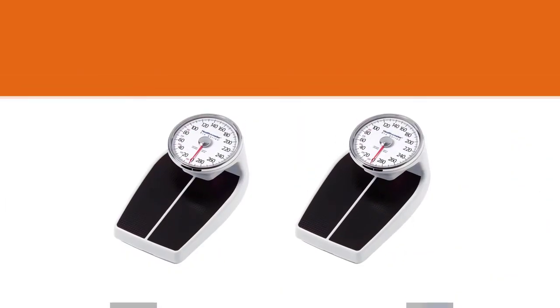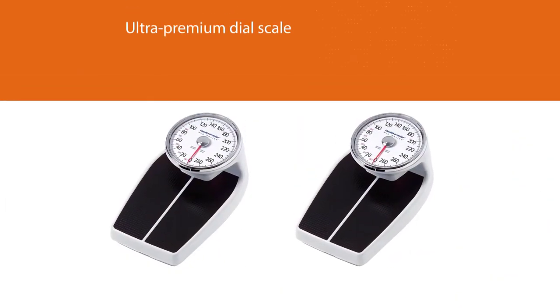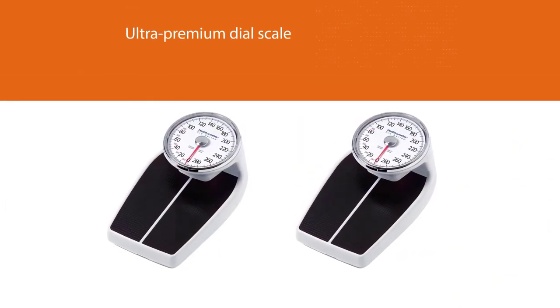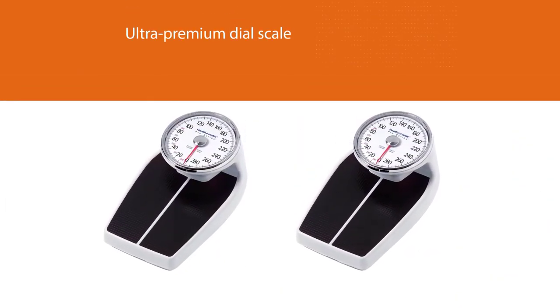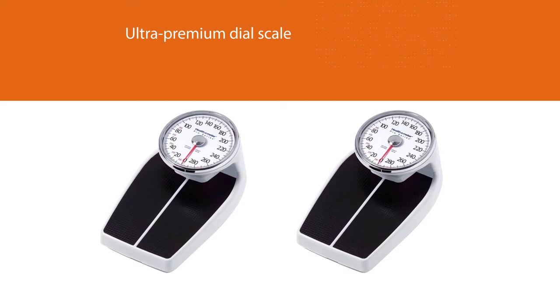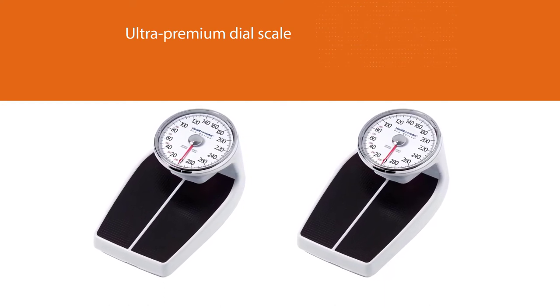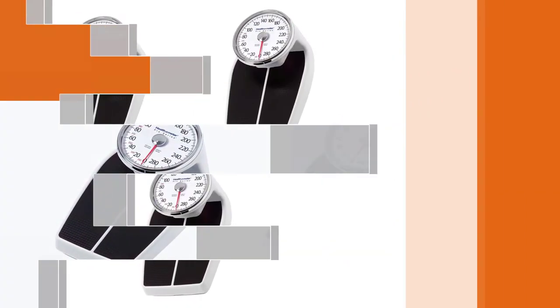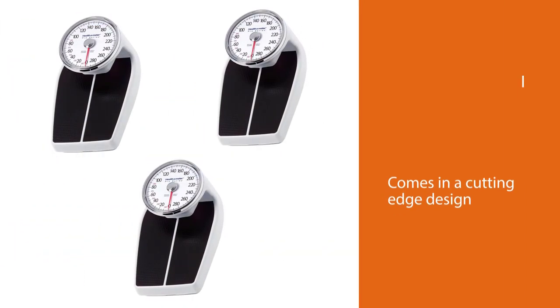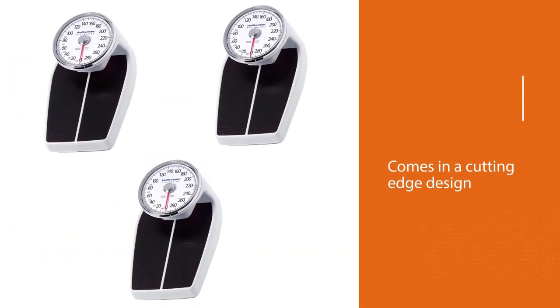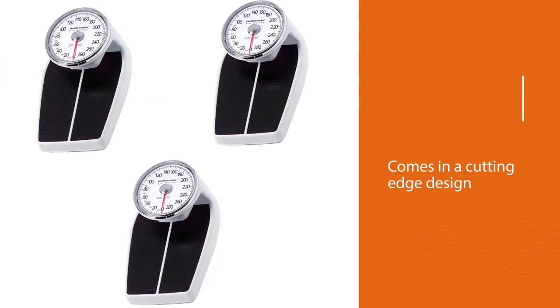Using this ultra premium dial scale means having no worries about batteries and charging.